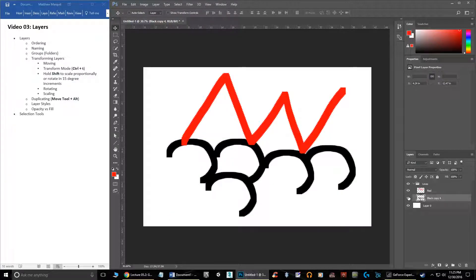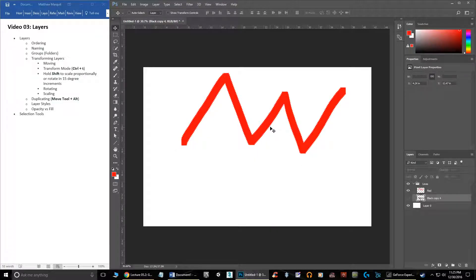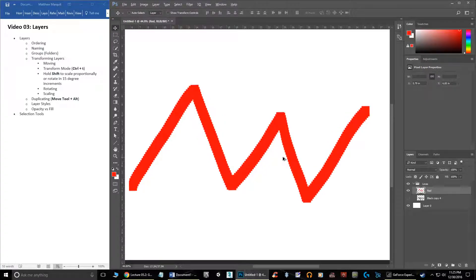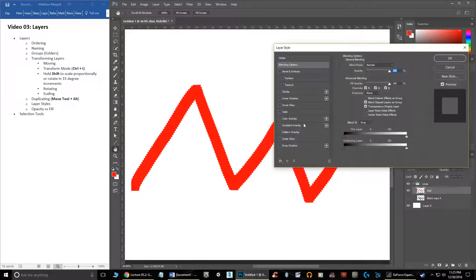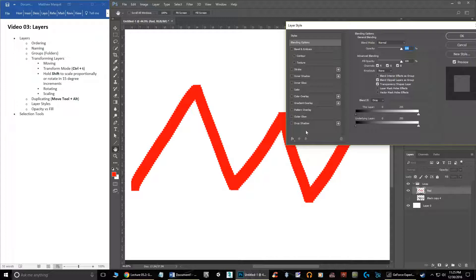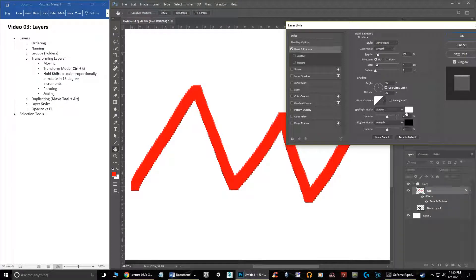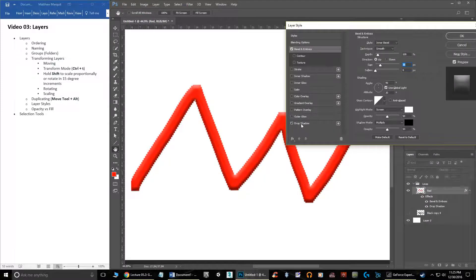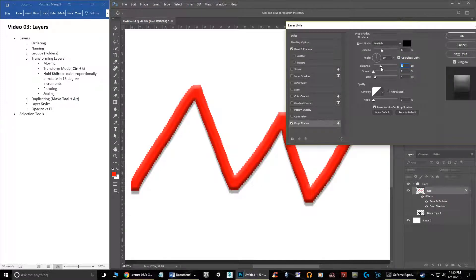The other great thing about layers is you can add what are known as layer styles. Double-click in the blank space of a layer to open the layer style dialog. There are all sorts of options: bevel and emboss, stroke, inner shadow, and more. Click on bevel and emboss to immediately apply that effect, and clicking on the effect itself opens its settings where you can change things like size. You can also add multiple layer styles at once — for example, a drop shadow. Increase the distance and size to see the shadow effect, and you can turn it on and off.